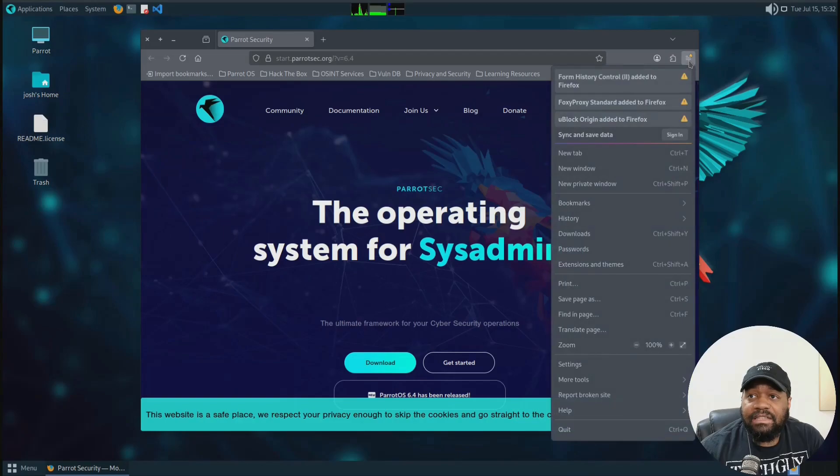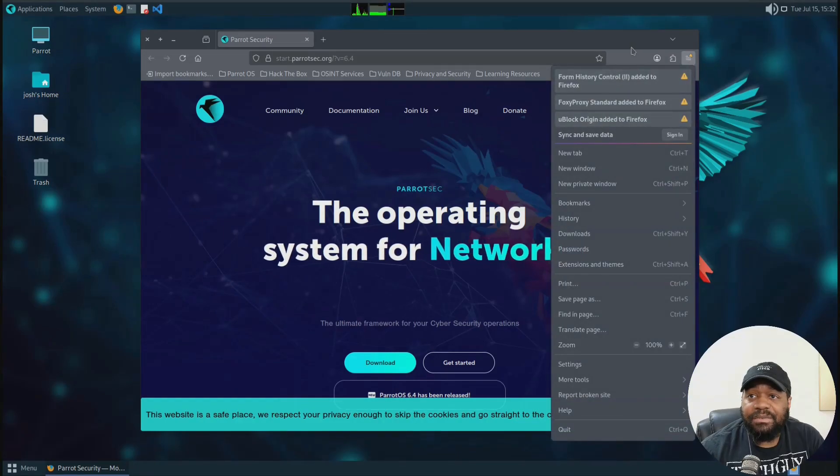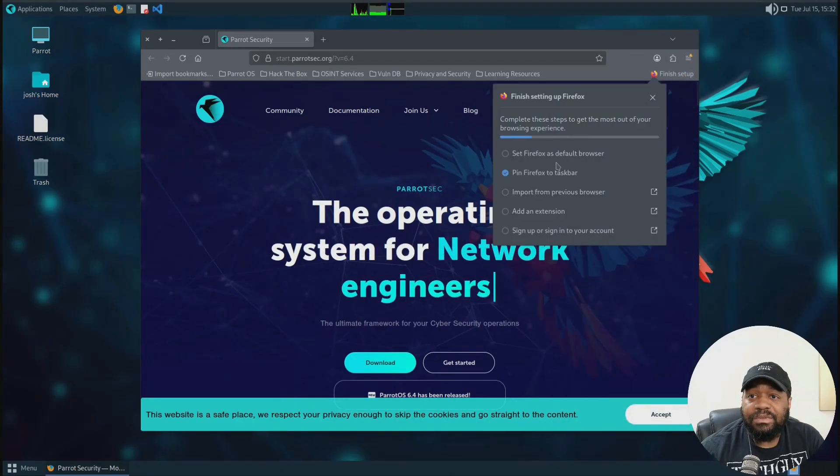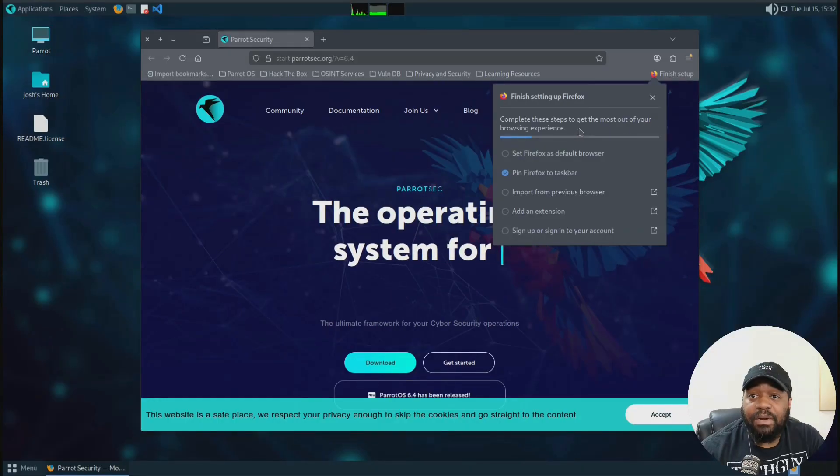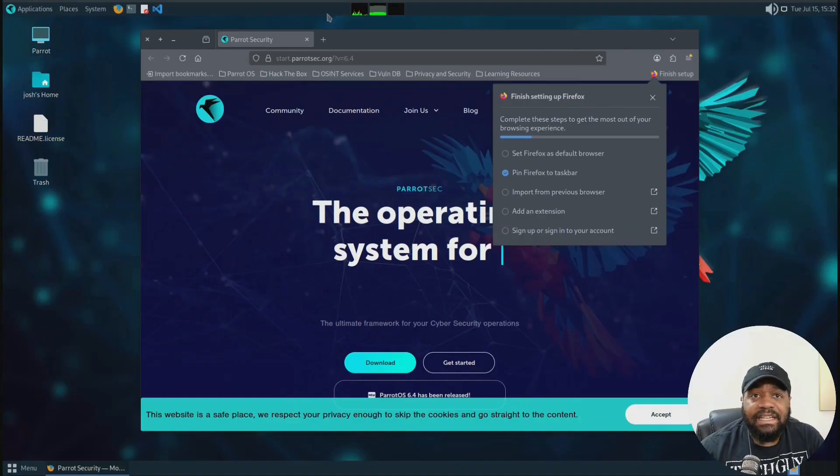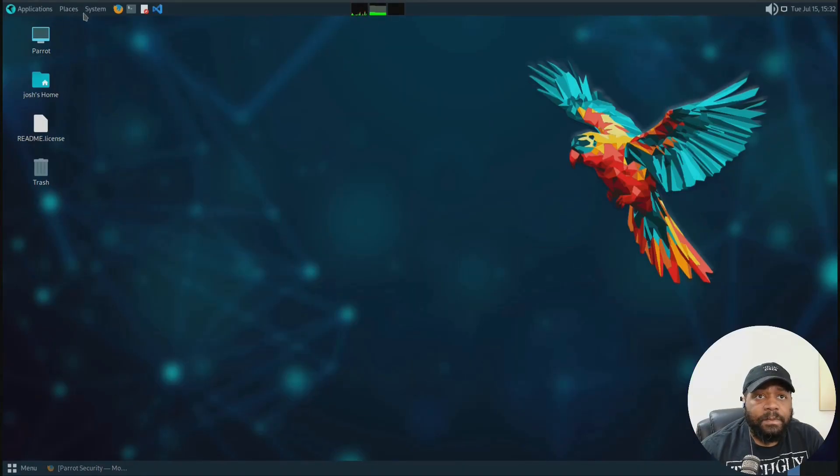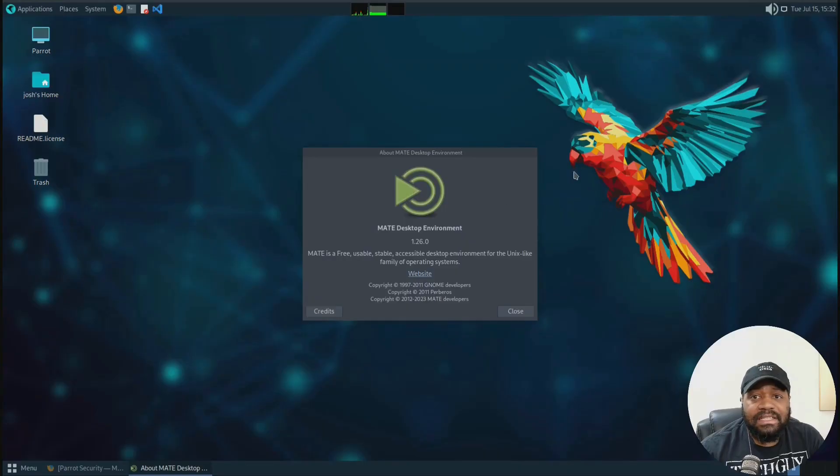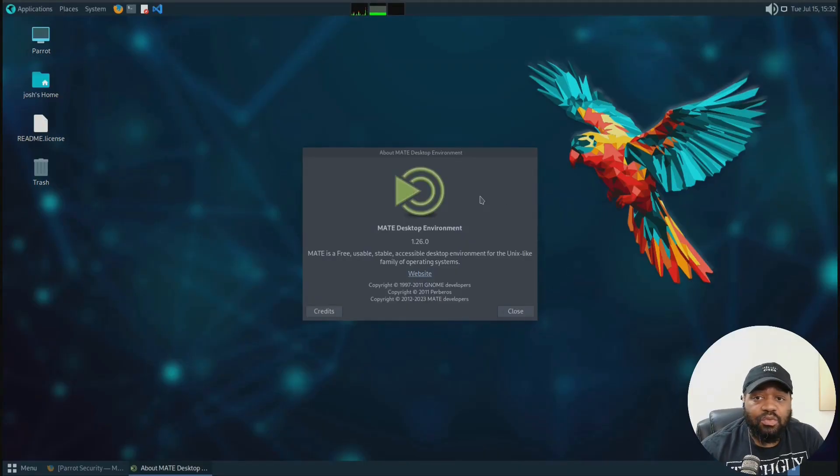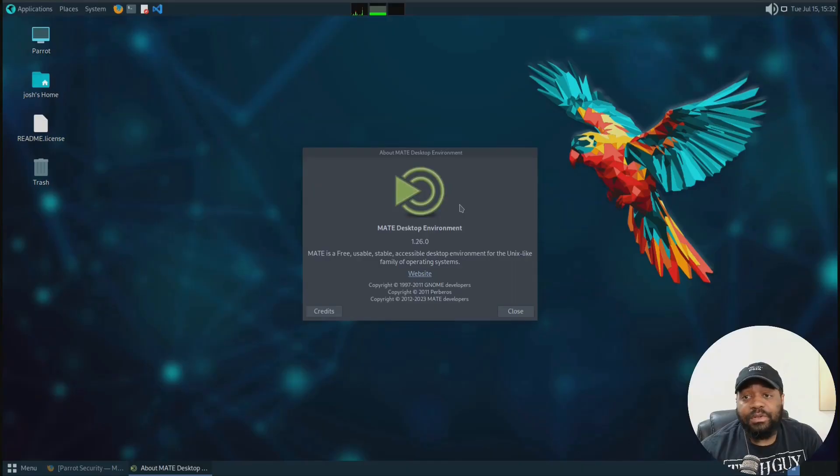And to finish setup, we just have to basically restore it. And that's what it'll do as completing these steps to get most out of your browsing experience. So yeah, that's cool. It's setting everything up for you. I'll minimize that. But also wanted to show you guys your normal setup. Let's see. This is Mate. It's 1.26. I like Mate. Mate is super cool.